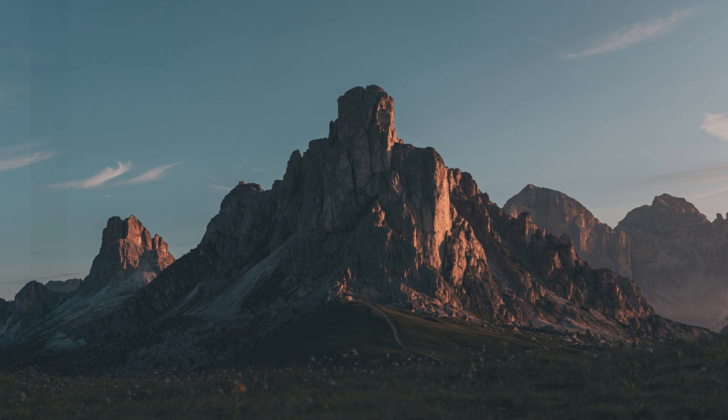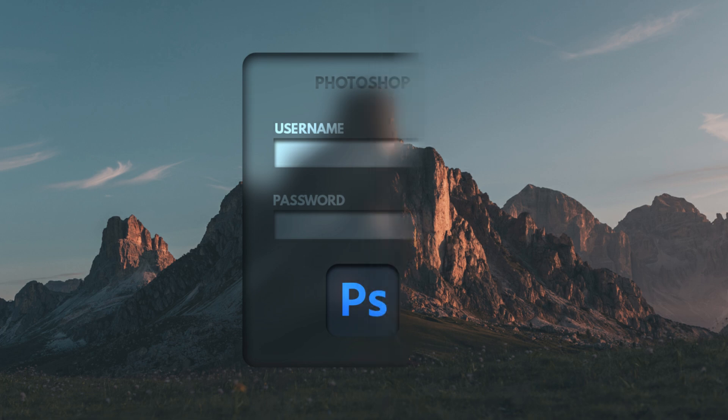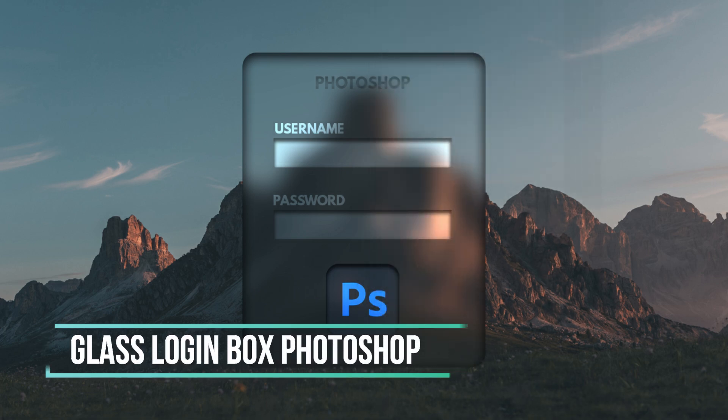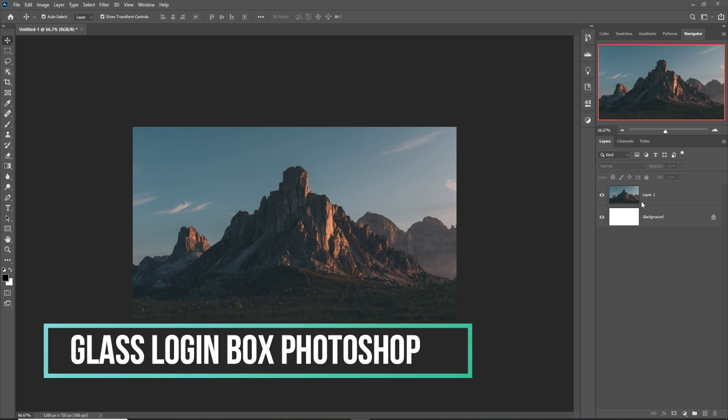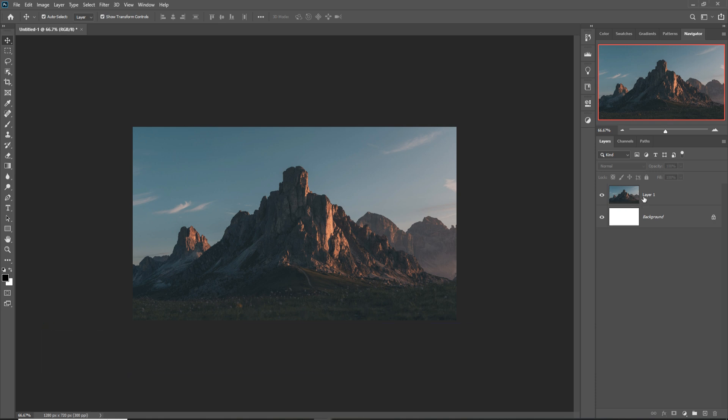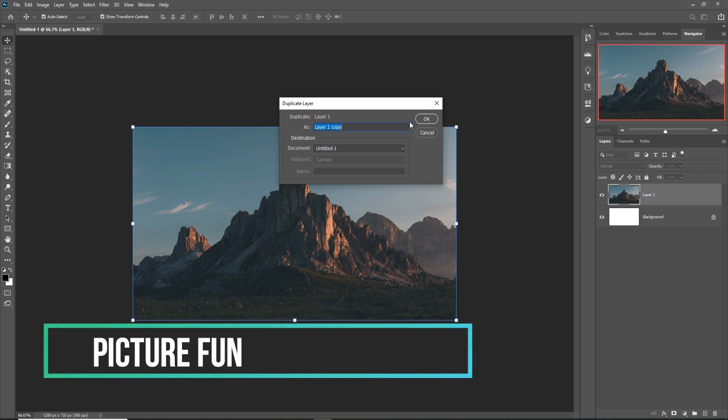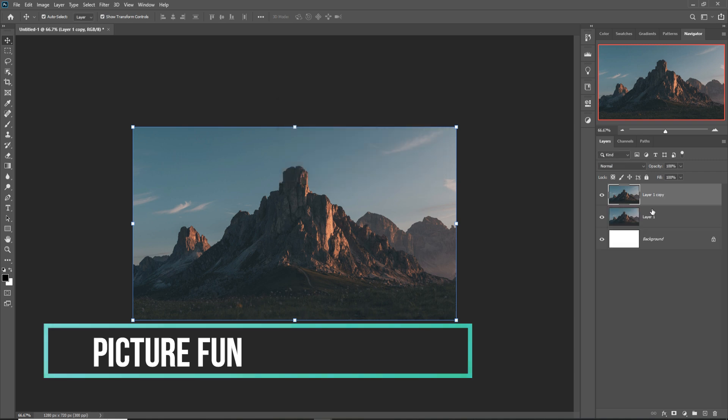Hello friends, welcome to my channel Picture Fun. Today we are going to learn how to create an amazing classy login icon in Photoshop. So let's begin the tutorial. First, this is our background image, so just duplicate this one.